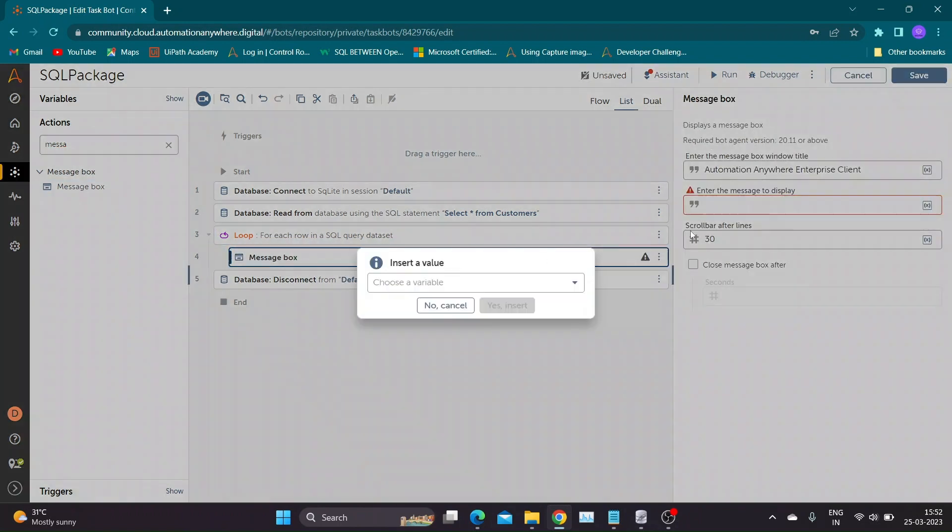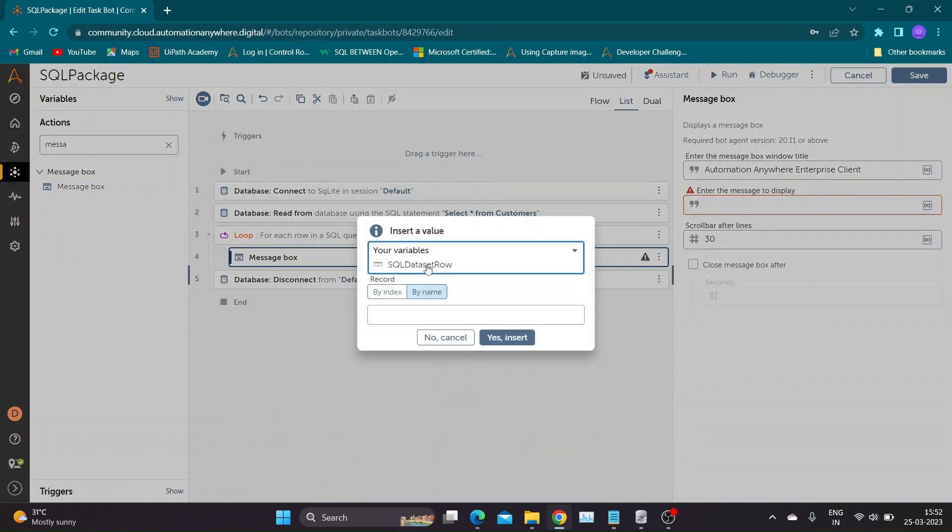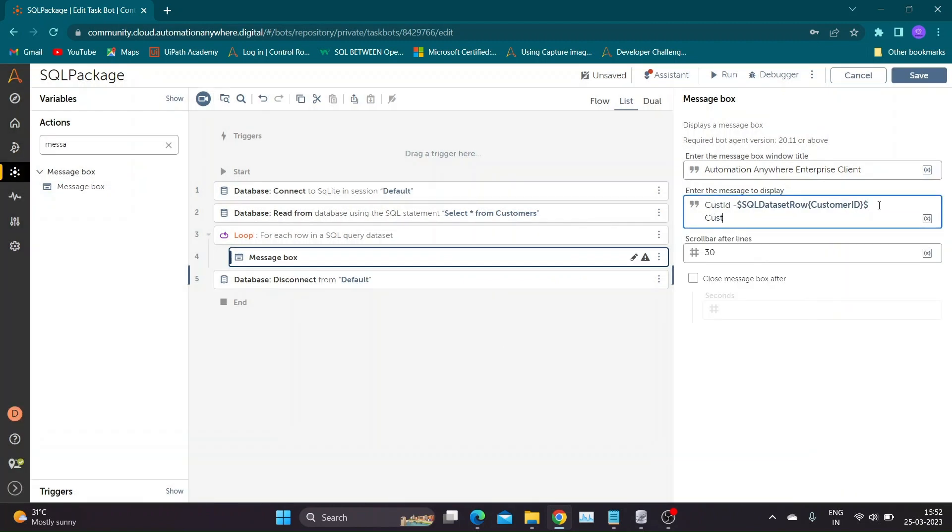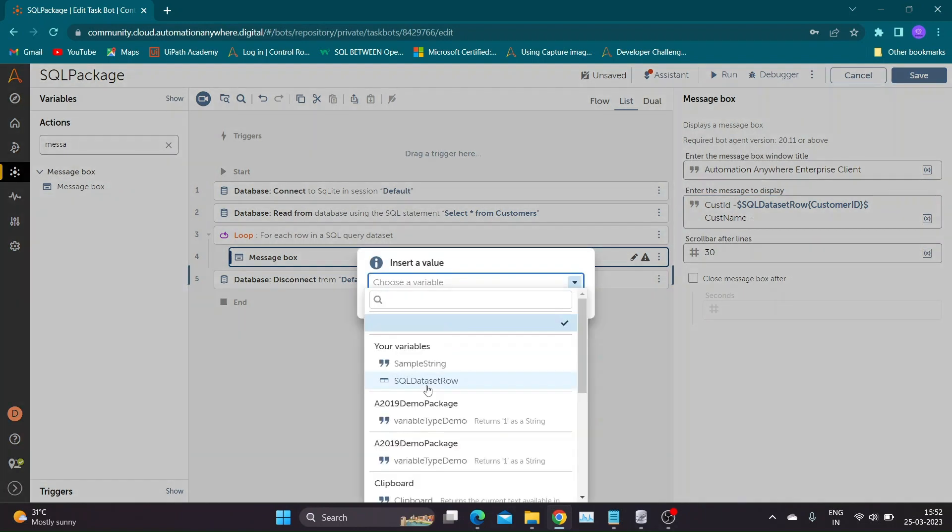Now let us add message box inside loop to print result. Inside message box I will be selecting record variable by name. You can also choose to select by index. Please note the record names should match with column names of database table.